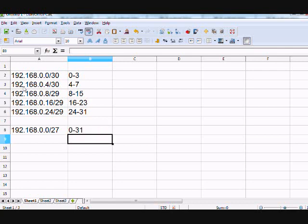And slash 27 gives me a block size of 32, so that's going to make one network with an advertisement from zero to 31. So you can kind of look it up, line them up, make sure you're contiguous, and build your advertisement that way. I suggest getting a hold of the chart that I showed you previously and using it to build your summary routes — it's pretty handy.